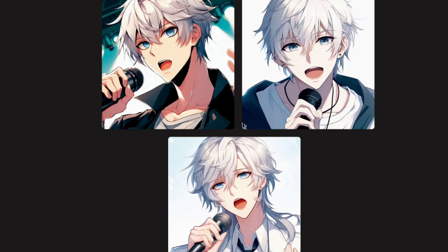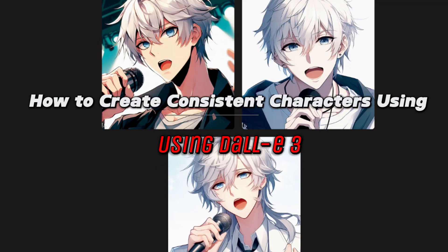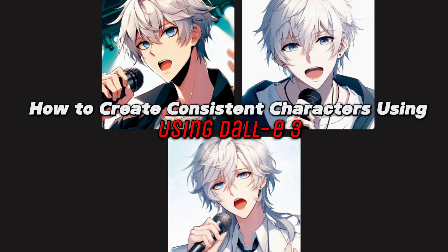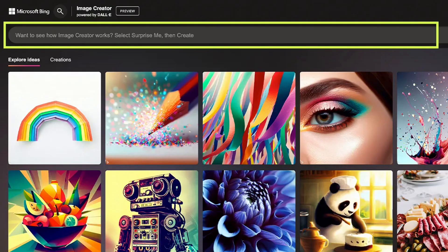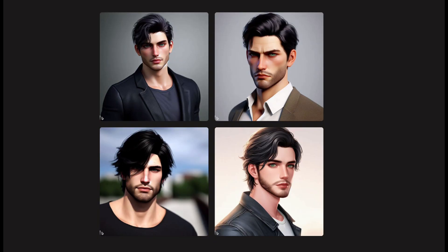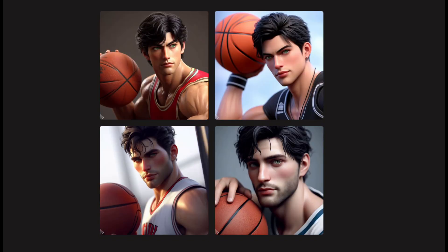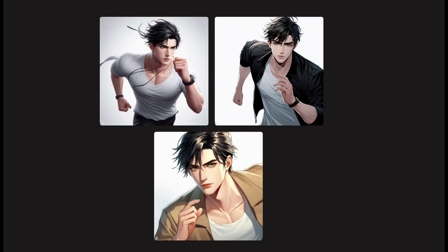Hey everyone! Today, I will be showing you how to create consistent characters using DALL-E3, and it is better than MidJourney. Trust me, it surpasses MidJourney in performance. This is no clickbait. I have personally experimented with it and was astounded by the level of character consistency it offers.